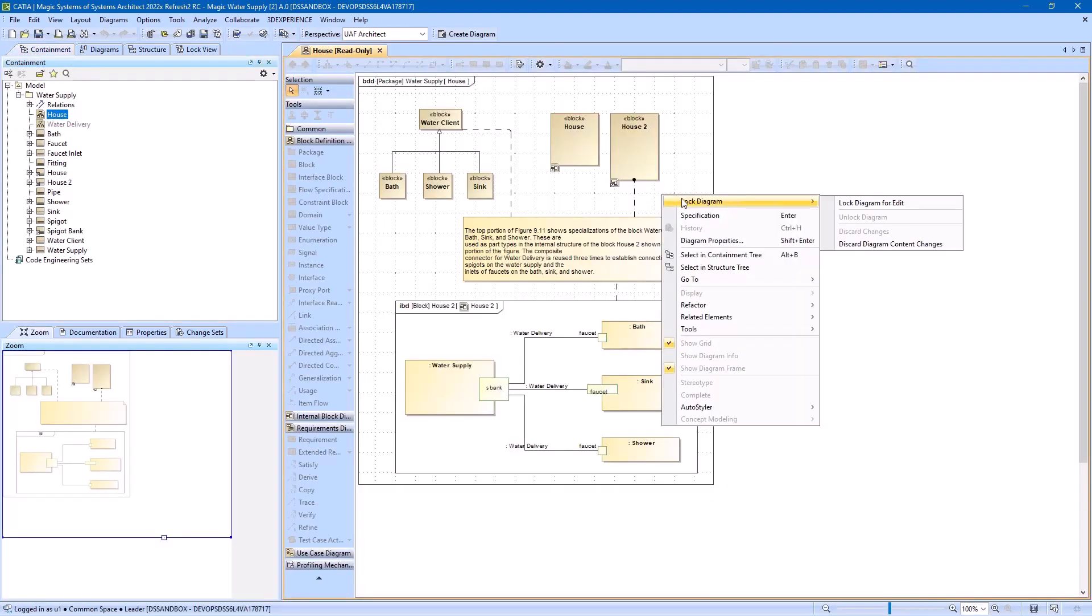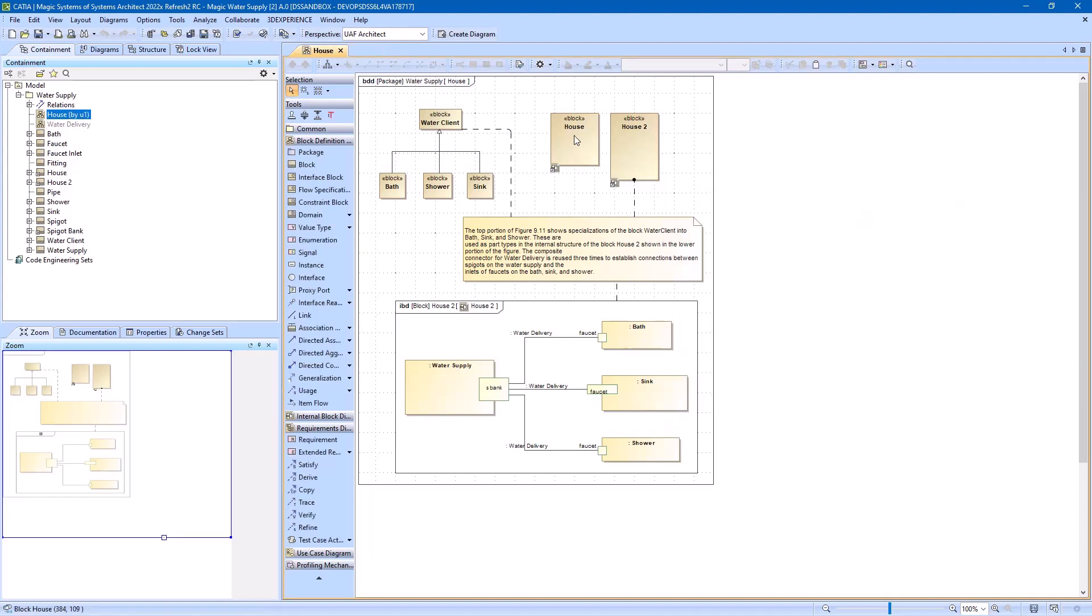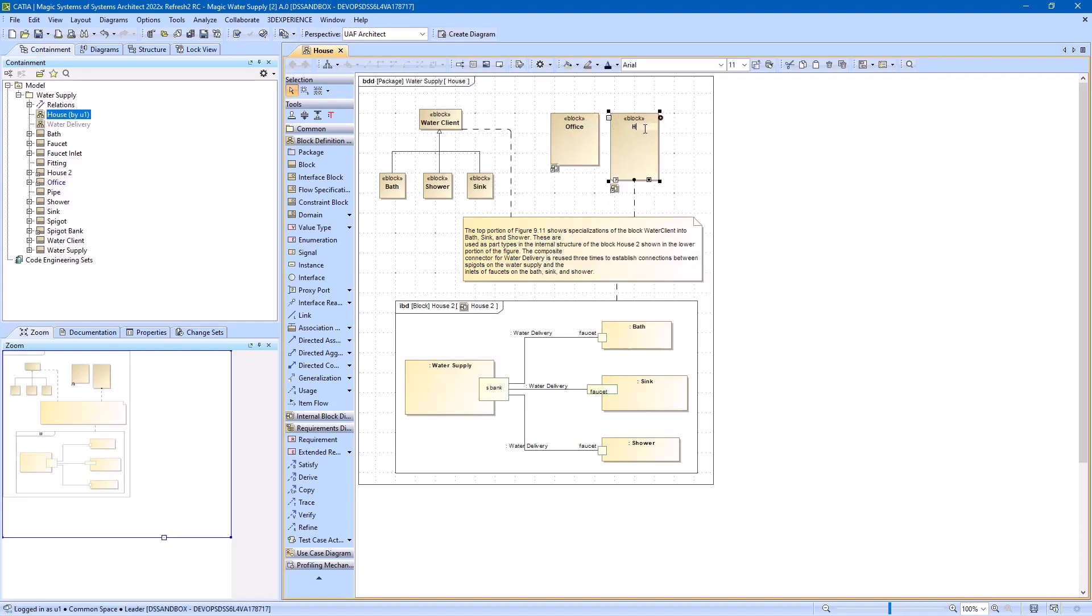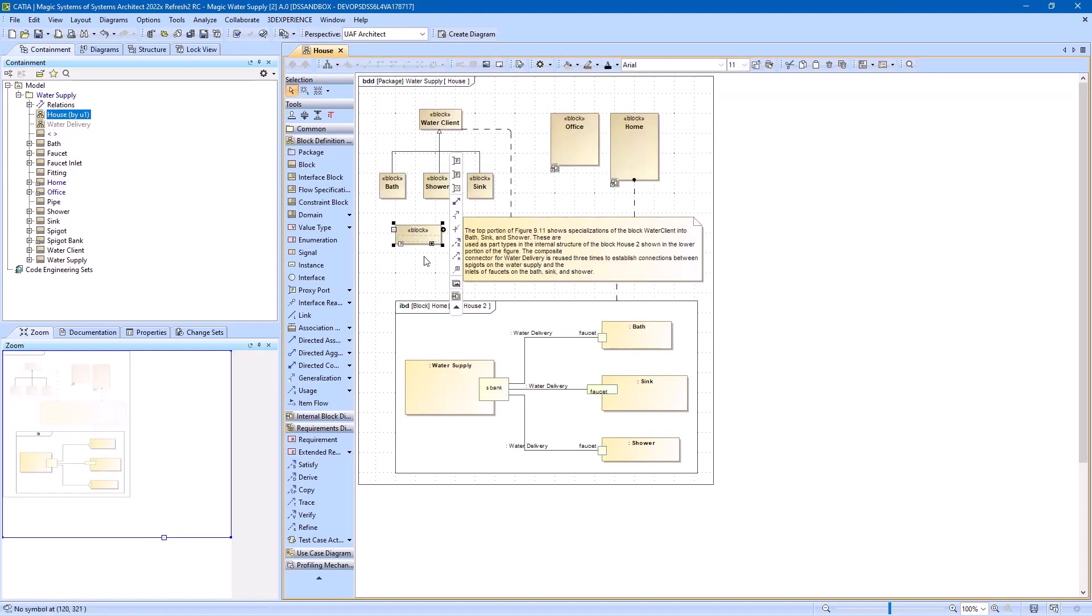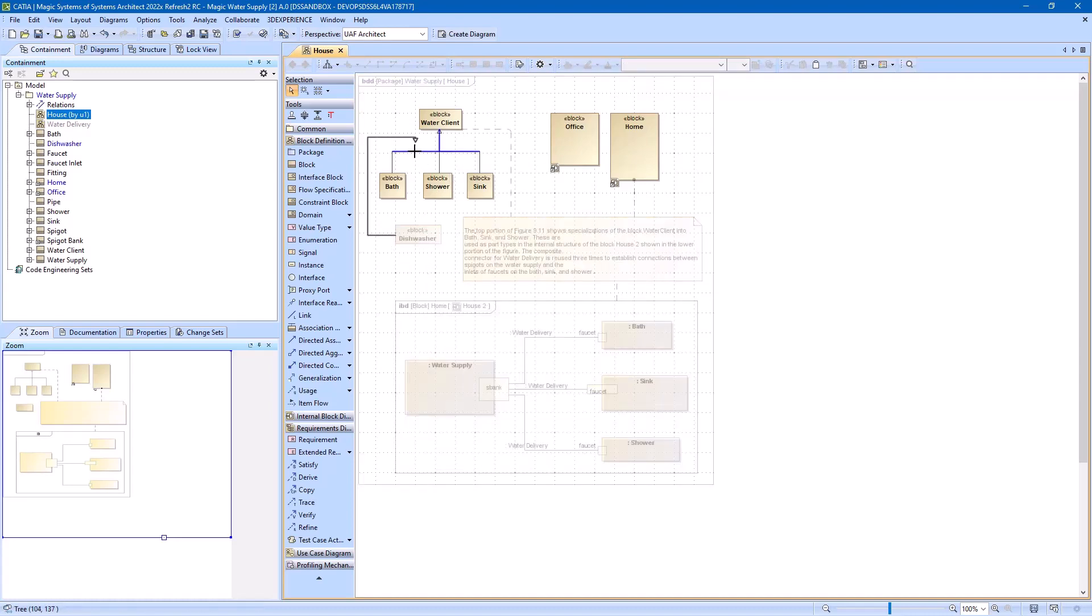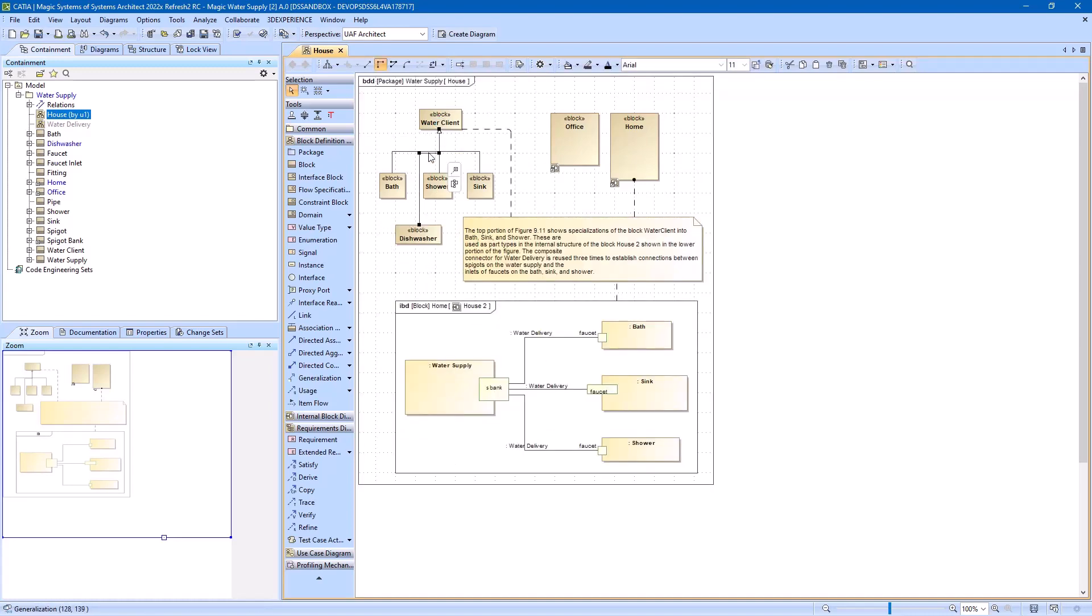To edit already existing diagrams, you need to lock them first. However, projects from the 3DEXPERIENCE platform have the lock-free editing mode enabled by default, so element modifications do not require locks.